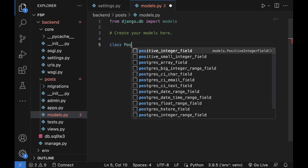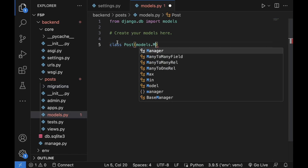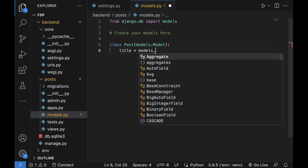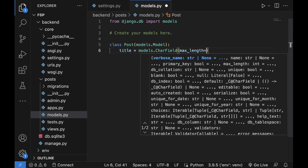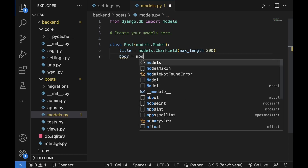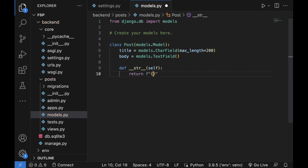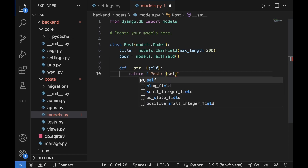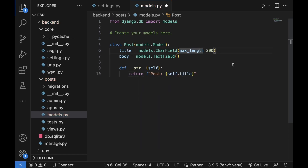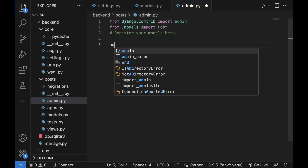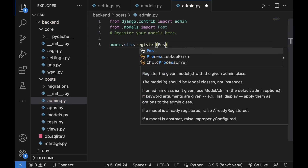In the models.py file, let's create a very simple class named Post that inherits from models.Model. We will define two fields: title with max_length set to 200, and body as a models.TextField. Let's also add a __str__ method and return an f-string with 'Post: {self.title}'. Let's save this. Then in admin.py, from .models we want to import Post, and then admin.site.register(Post).